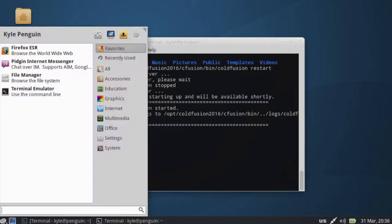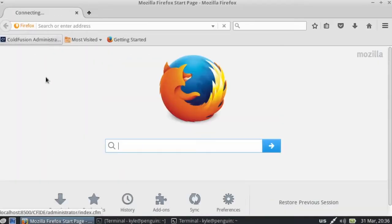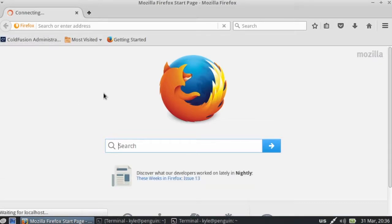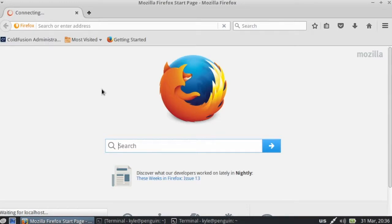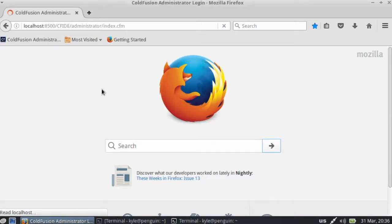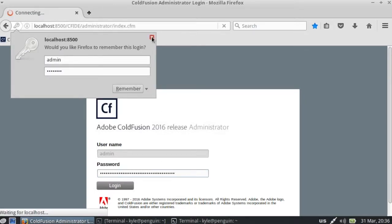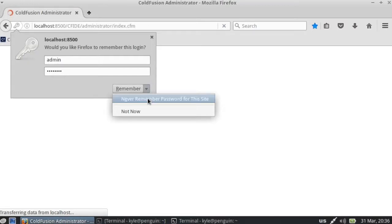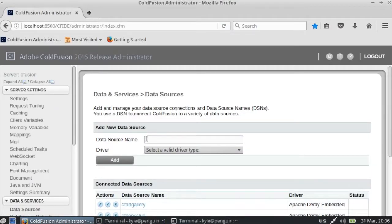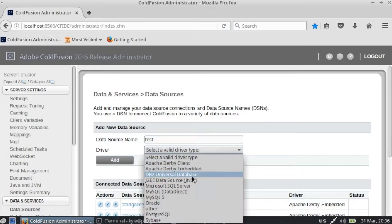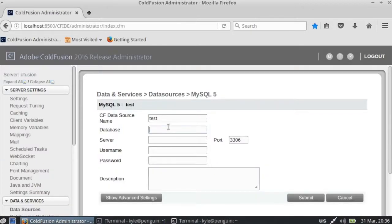So let's get Firefox open again, ColdFusion administrator. And then we can log in again. I don't want to ever remember you to stop it. Alright, so then we go test and MySQL 5, add.